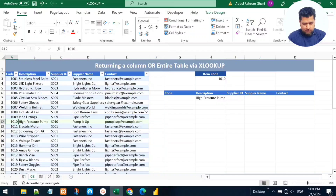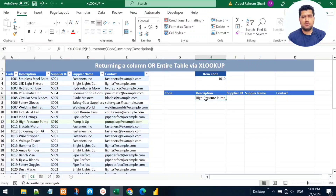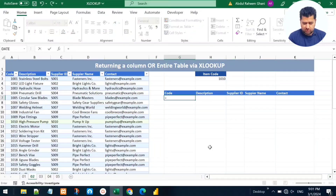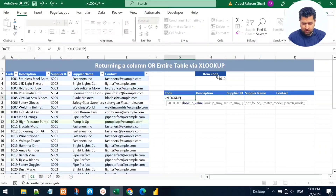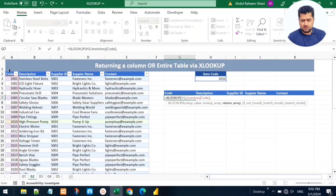We can see the description for the item — for record 1010 we have 'High Pressure Pump' as the description. That was returning just one column based on a value. Now let's return an entire record. Let me delete this, come to the code column, and write the XLOOKUP function again. The lookup value is the same item code, and the lookup array is the code column of the table.